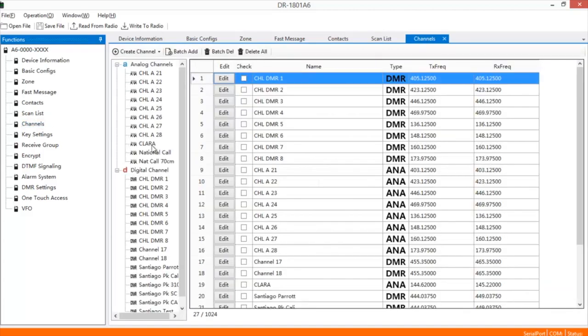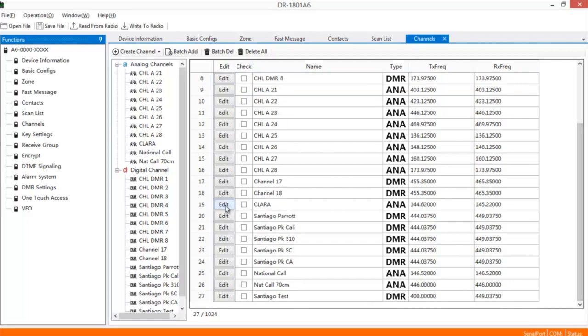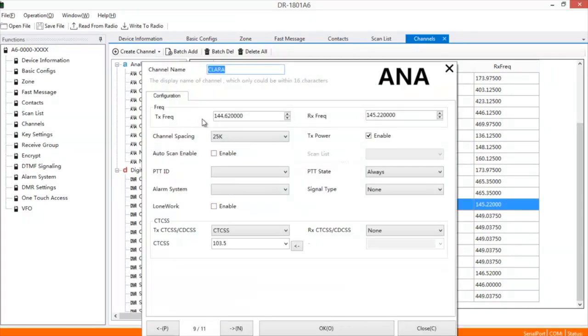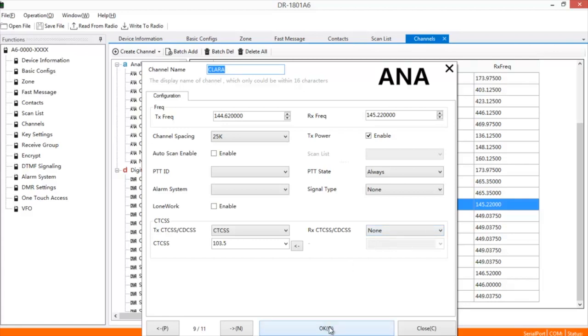Your Channels: For the Analog, you'll input your Transmit and Receive Frequency, Channel Spacing 25k, put in your Transmit CTCSS and/or your Receive. In this case I don't need one of those. Once you've got it done and you hit OK, you're all set.